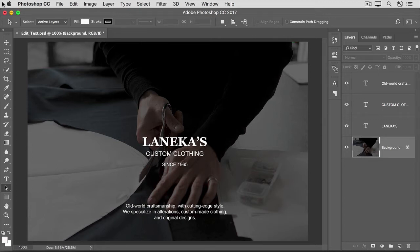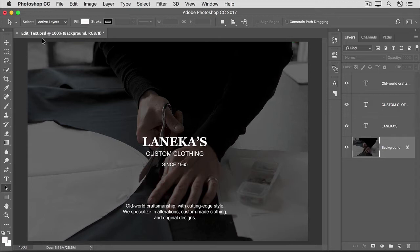If you're following along, you can use this image from the practice files for this tutorial, or an image of your own that has type layers. If you want to change all of the text on a type layer the same way, then here's what to do.